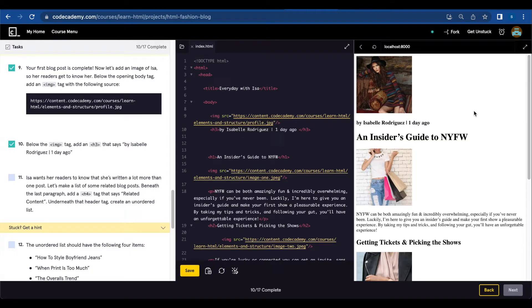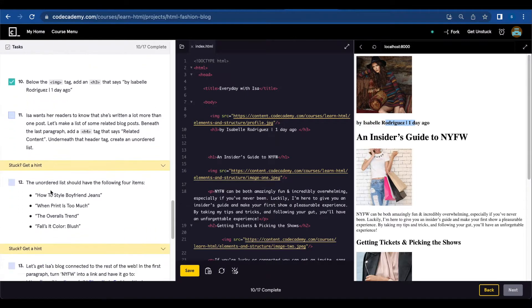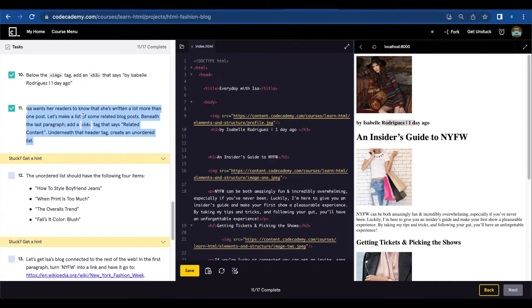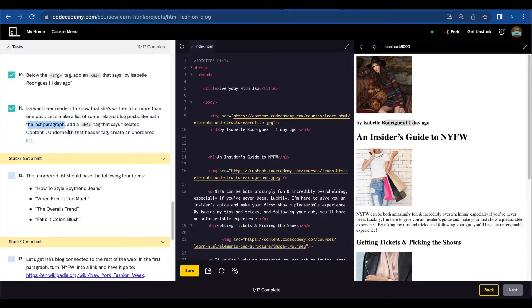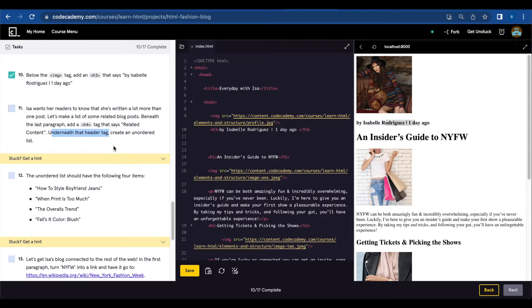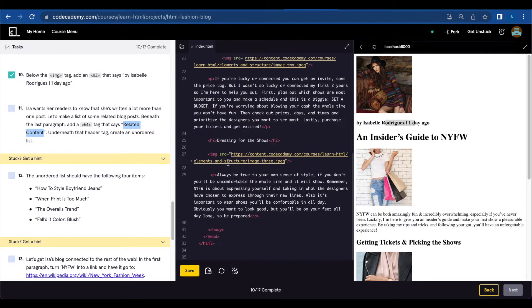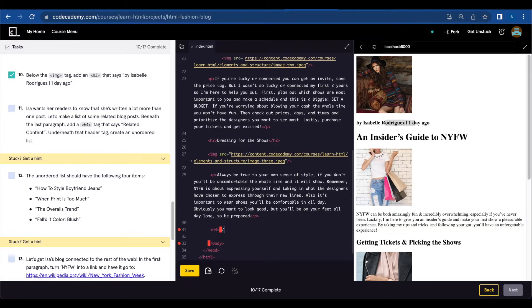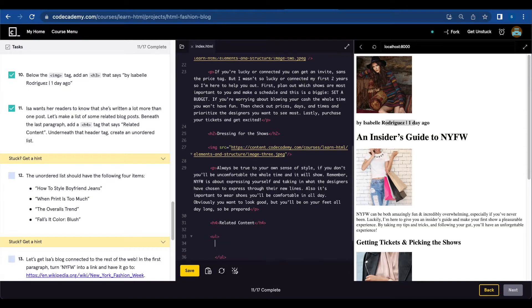Let's save. There it is. Number eleven: Isa wants her readers to know that she's written a lot more than one post. Let's make a list of some related blog posts. Beneath the last paragraph, add an h4 tag that says 'Related Content.' Underneath that header, create an unordered list. After the last paragraph, create an h4 tag and we're gonna add the list elements.